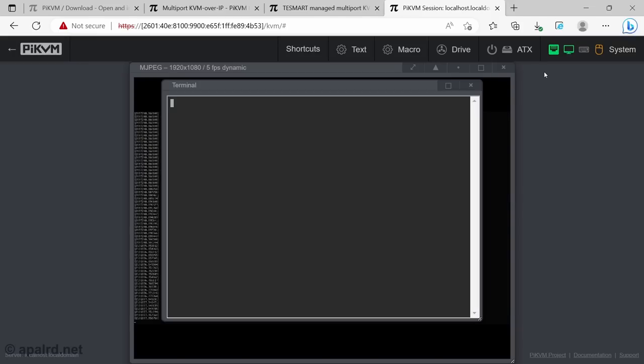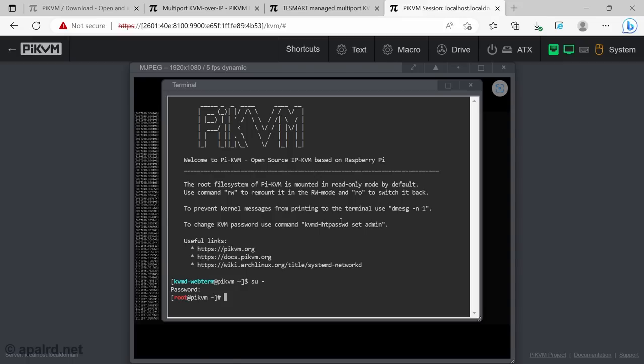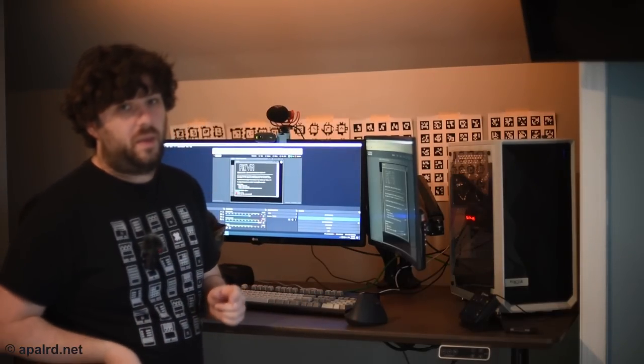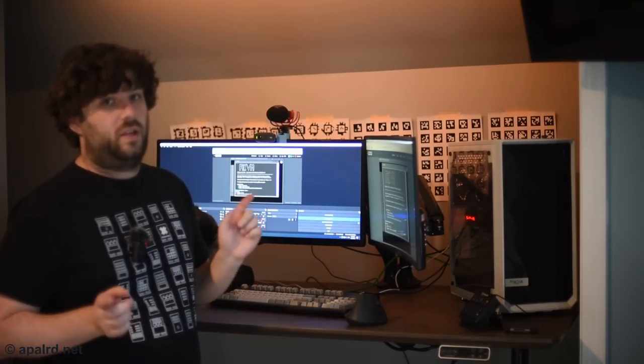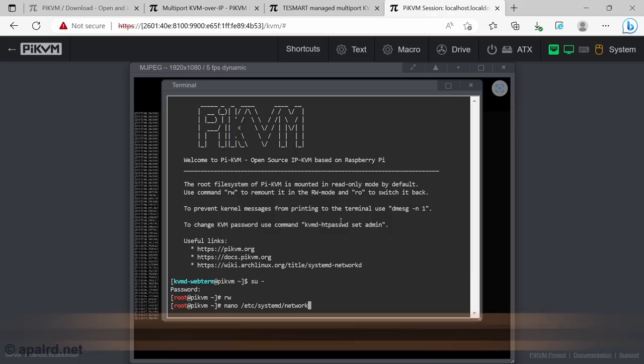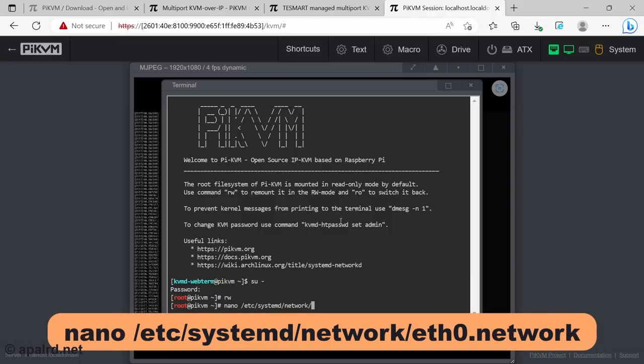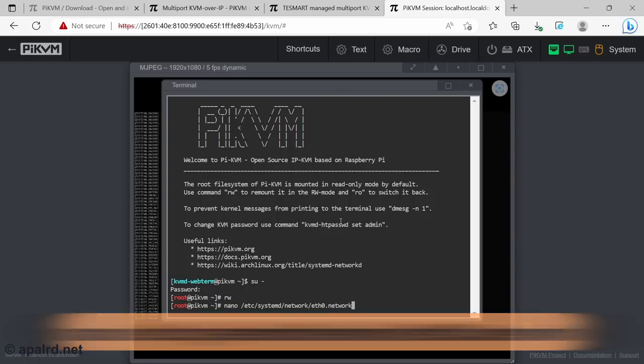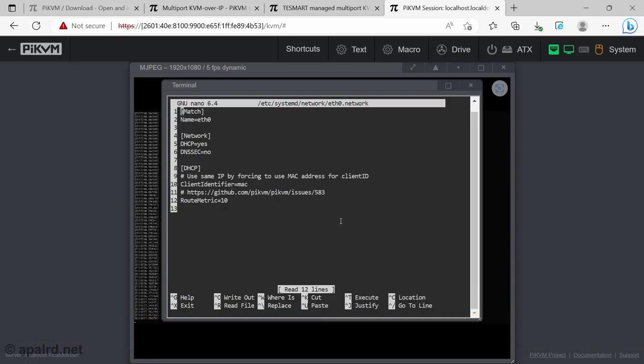So, I'm going to open the terminal here. We're going to sudo our way to be an admin. So, su dash that takes us to root. The default password is also root. Now we're root. So, we're going to type rw to mount and read write. That way we can edit configs. And we'll edit networking. So, Pi KVM is based on Arch and uses systemd networking. So, let's say systemd network eth0.network. I spell it right. There we go.